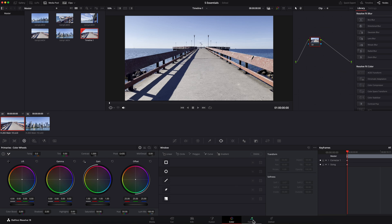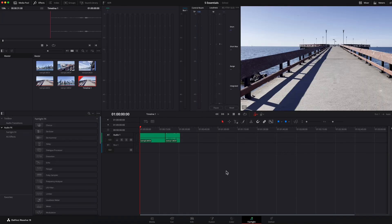Now, moving on to the Fairlight page. This is a page dedicated to audio editing and audio engineering, so much so that you only see the audio part of the clips that we just imported.